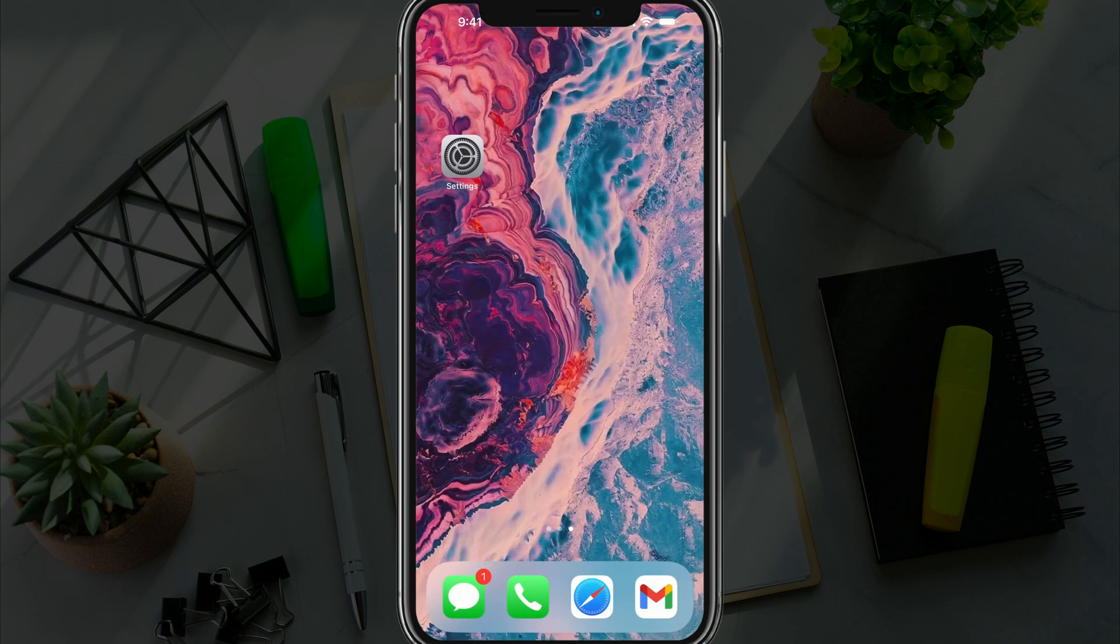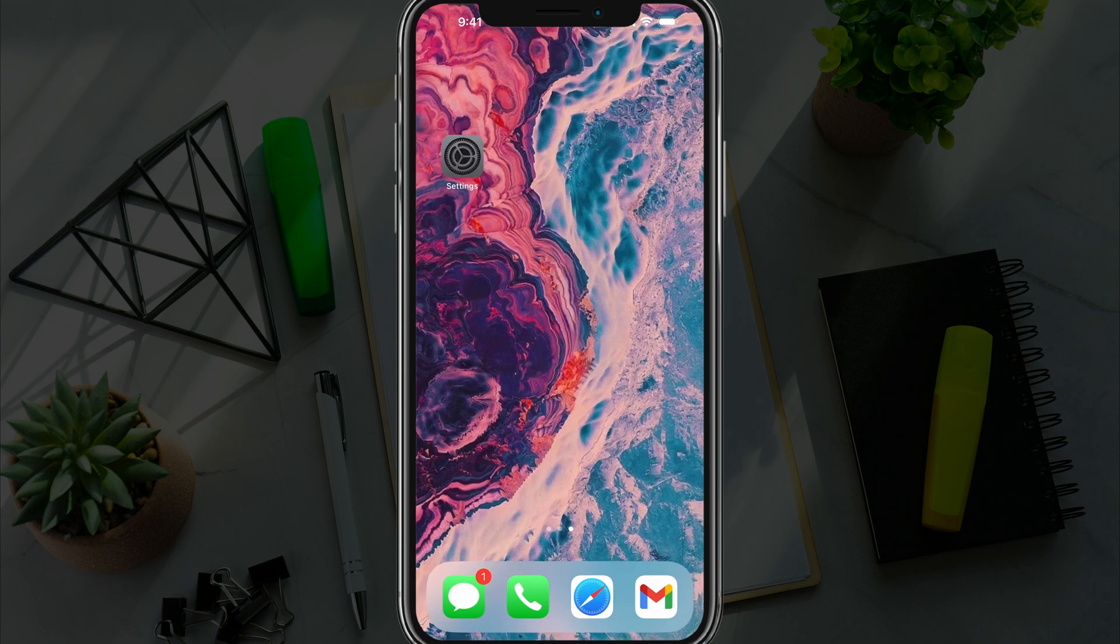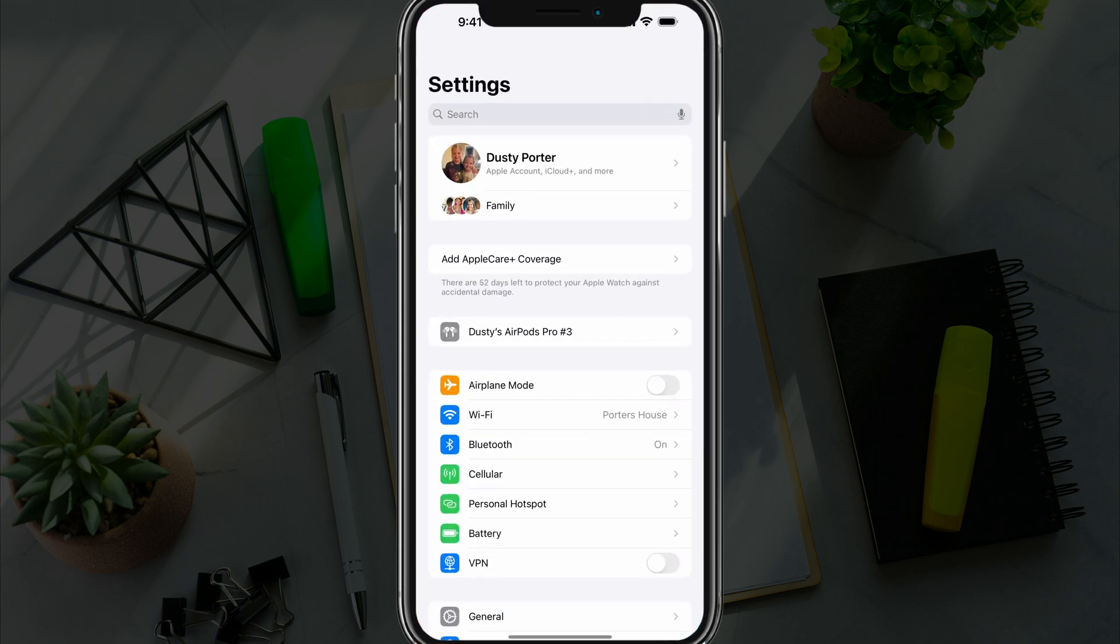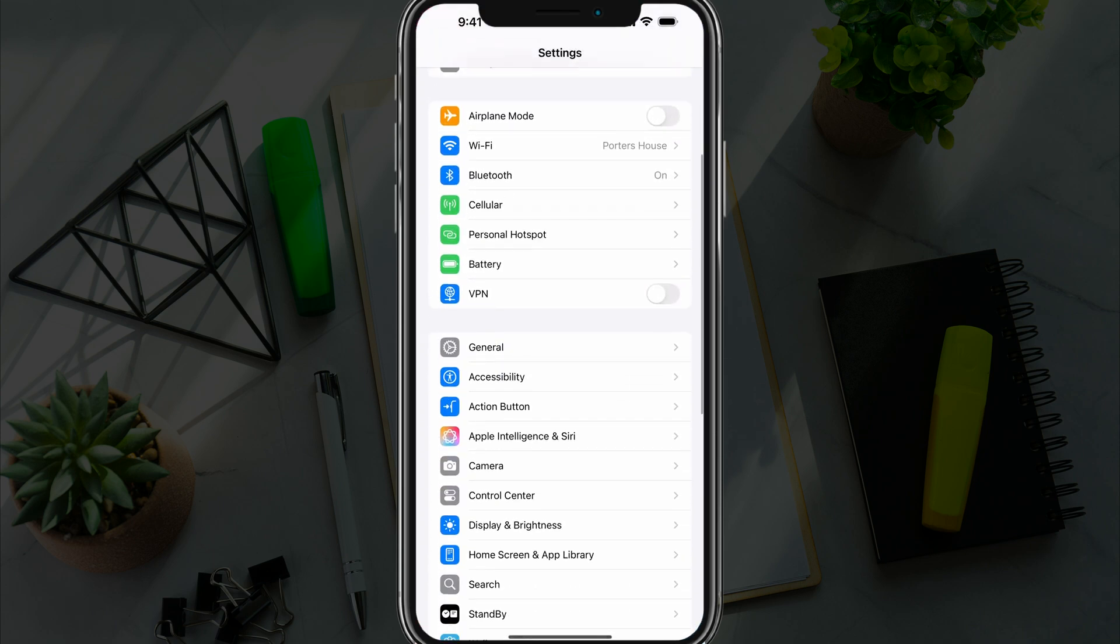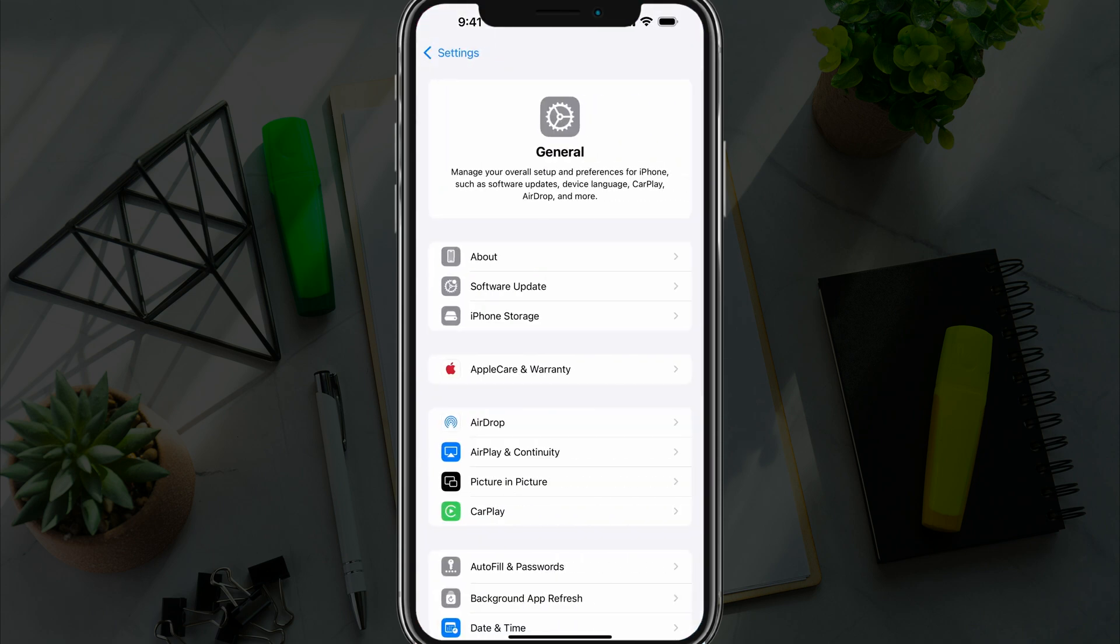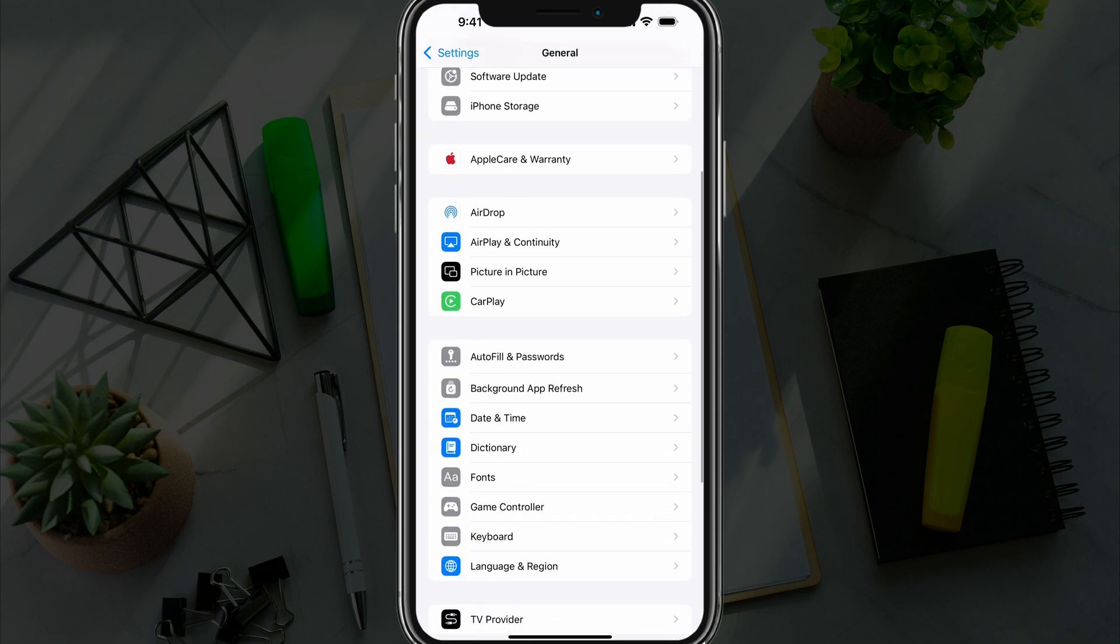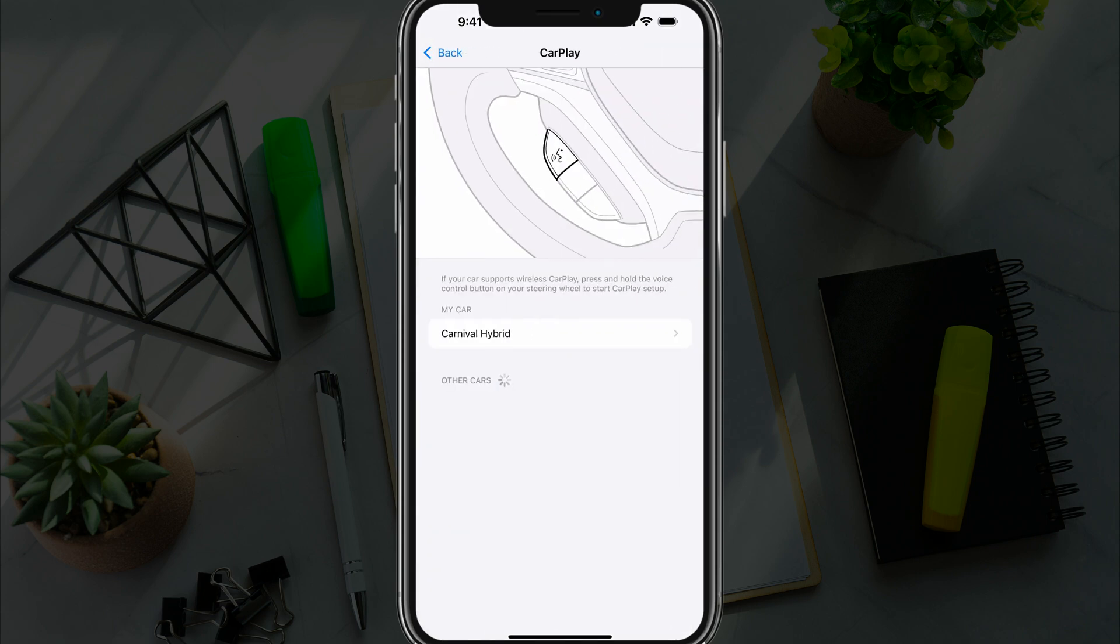So if you want to, you can actually go into Settings. Go to the Settings app like I'm doing here, scroll down to General, and then scroll down to CarPlay and tap into it.